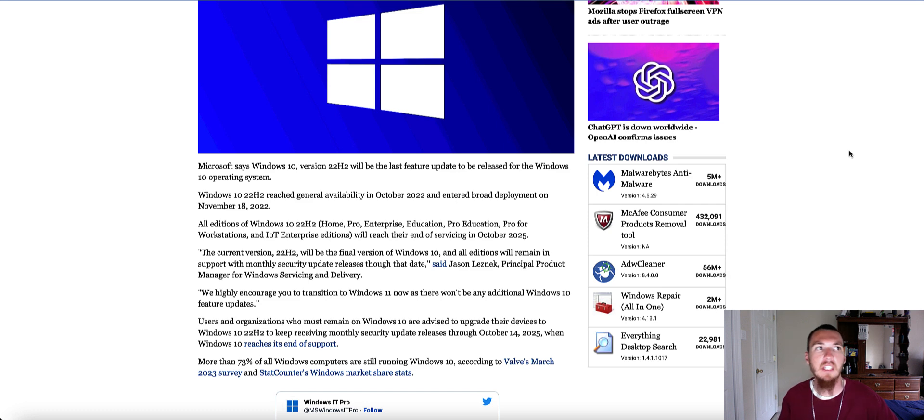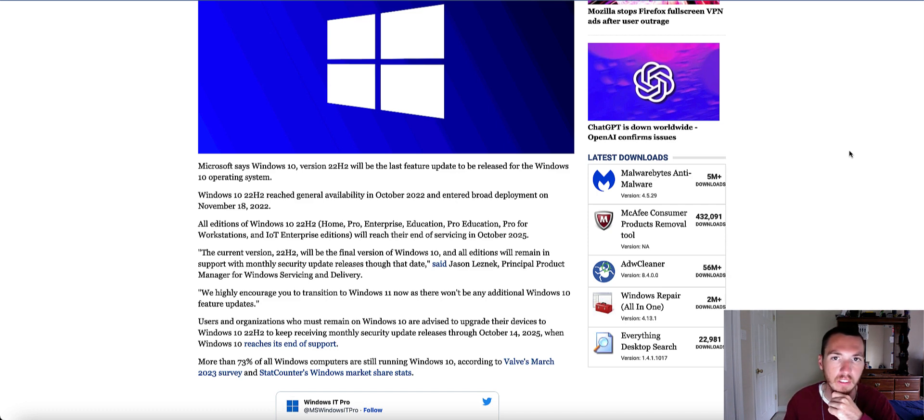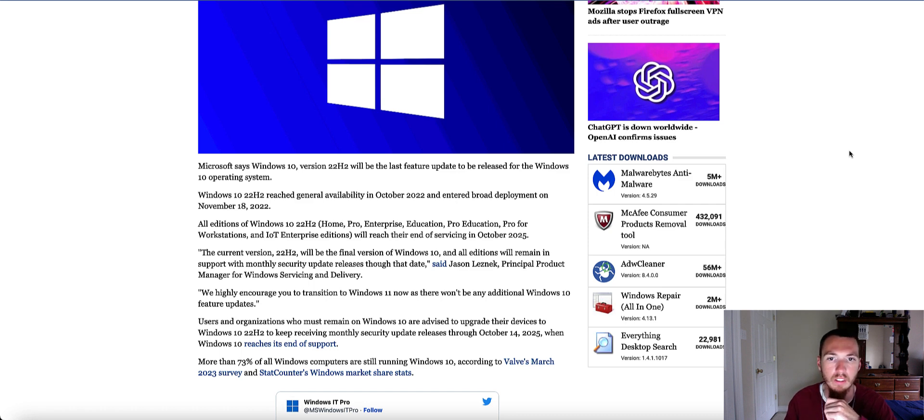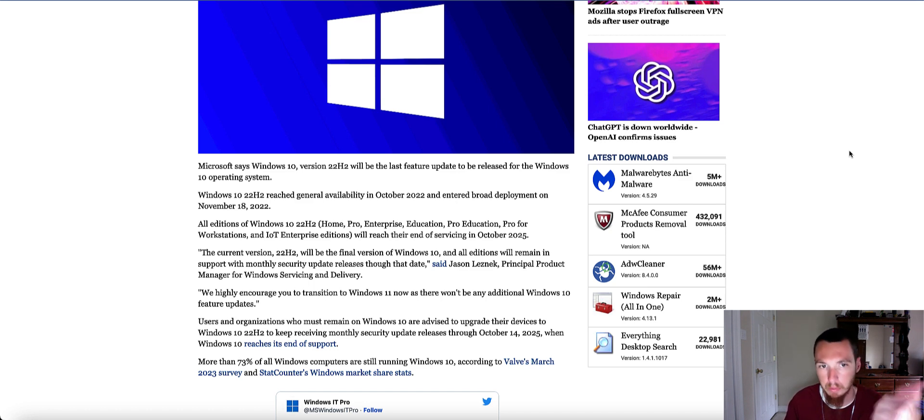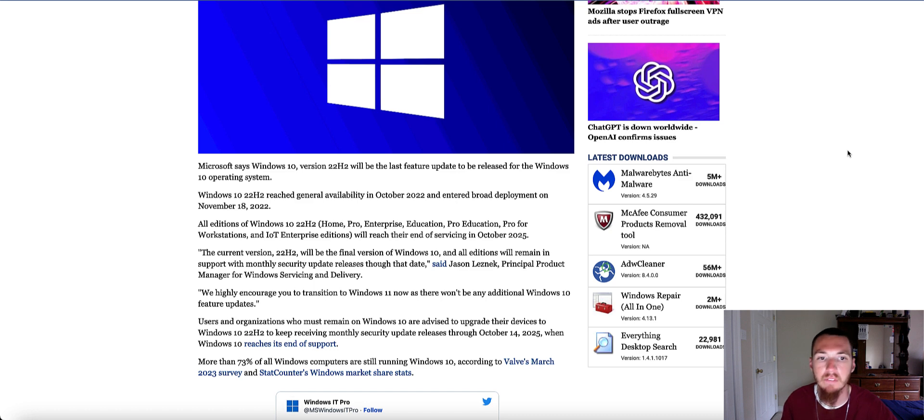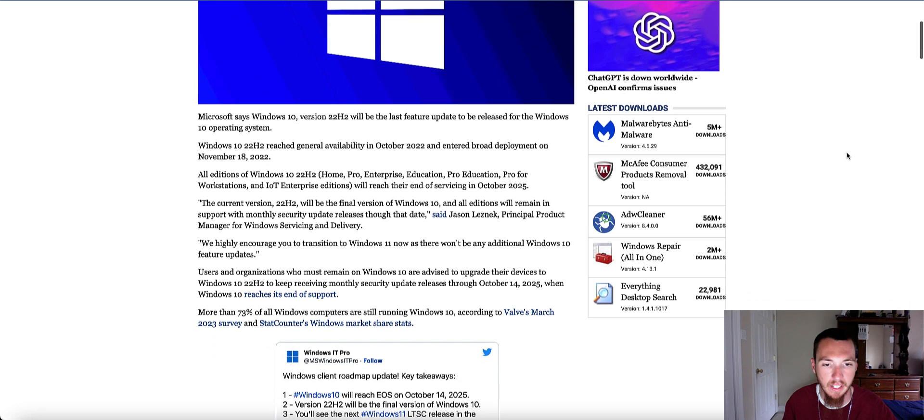Because not many people can run Windows 11 if they wanted to, because most computers that come with Windows 10 aren't able to run Windows 11 due to not having the right processor speed, not enough RAM, or having TPM 2.0 to be exact.